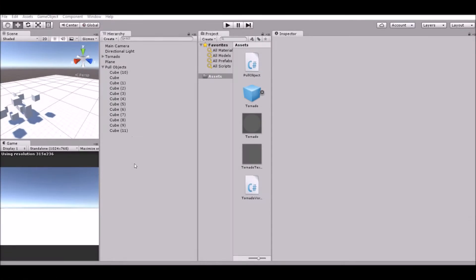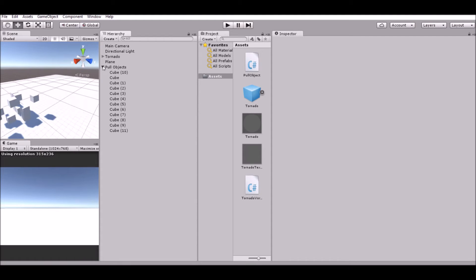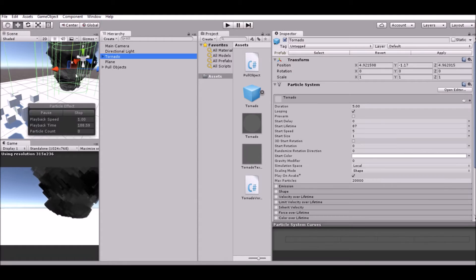Hello guys, welcome back to my new tutorial. Today I'm going to be showing you guys how to create a tornado in Unity 3D.